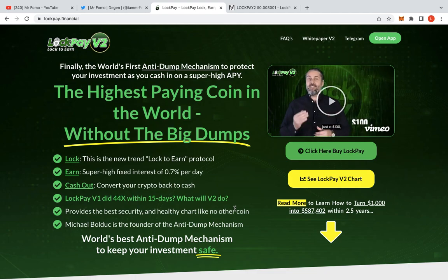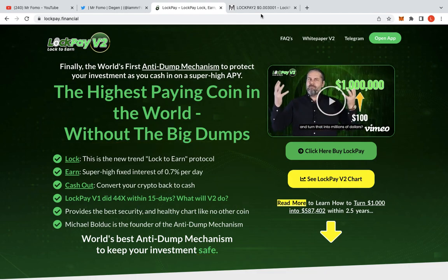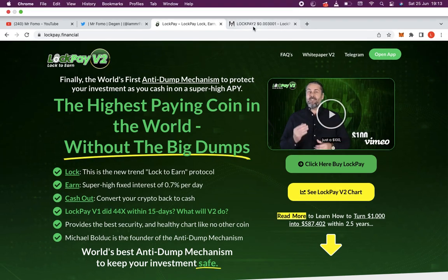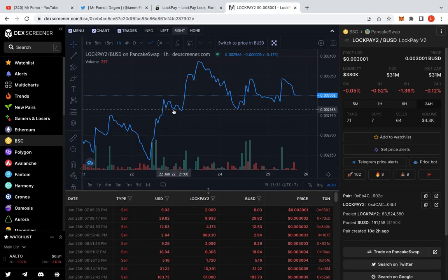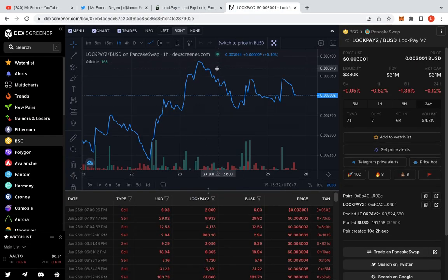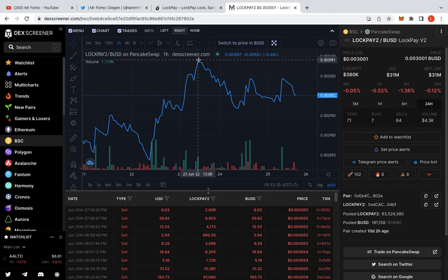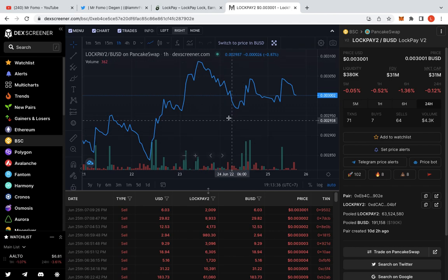The version 2 did hit an all-time high recently. So if you go to the chart over here, you can see that it's right here, 0.0391.